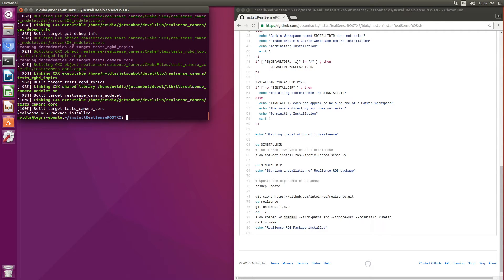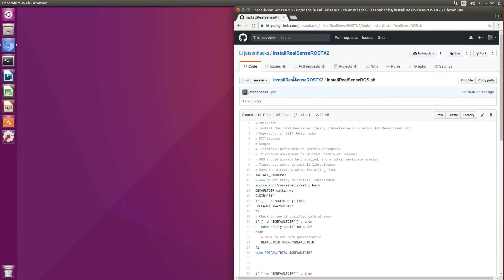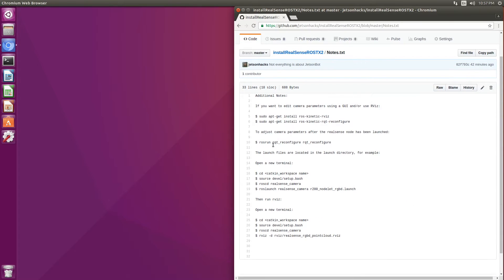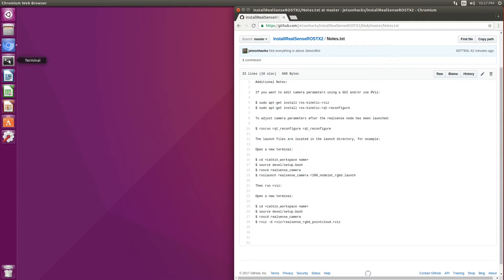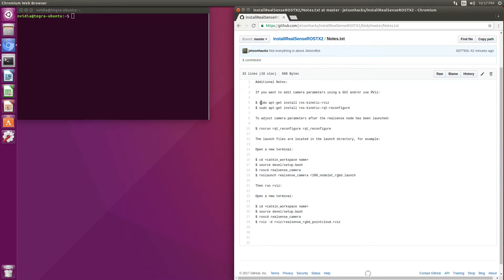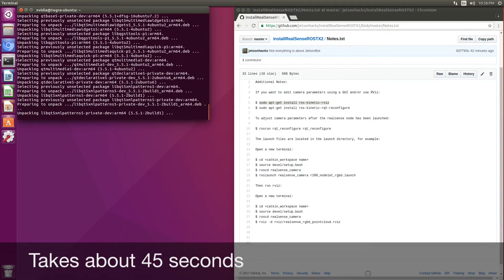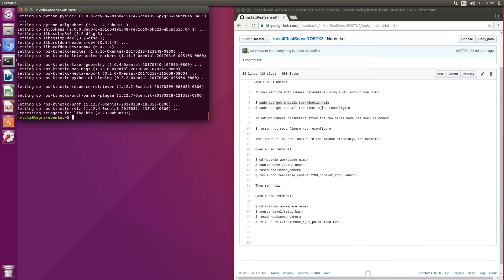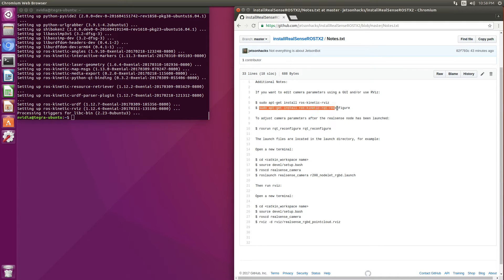Everything past this point is optional. Let's take a look — let's close this terminal. There are some notes here in the repository: Notes.txt. We will also install the RQT reconfigure package, which will allow us to set camera parameters.